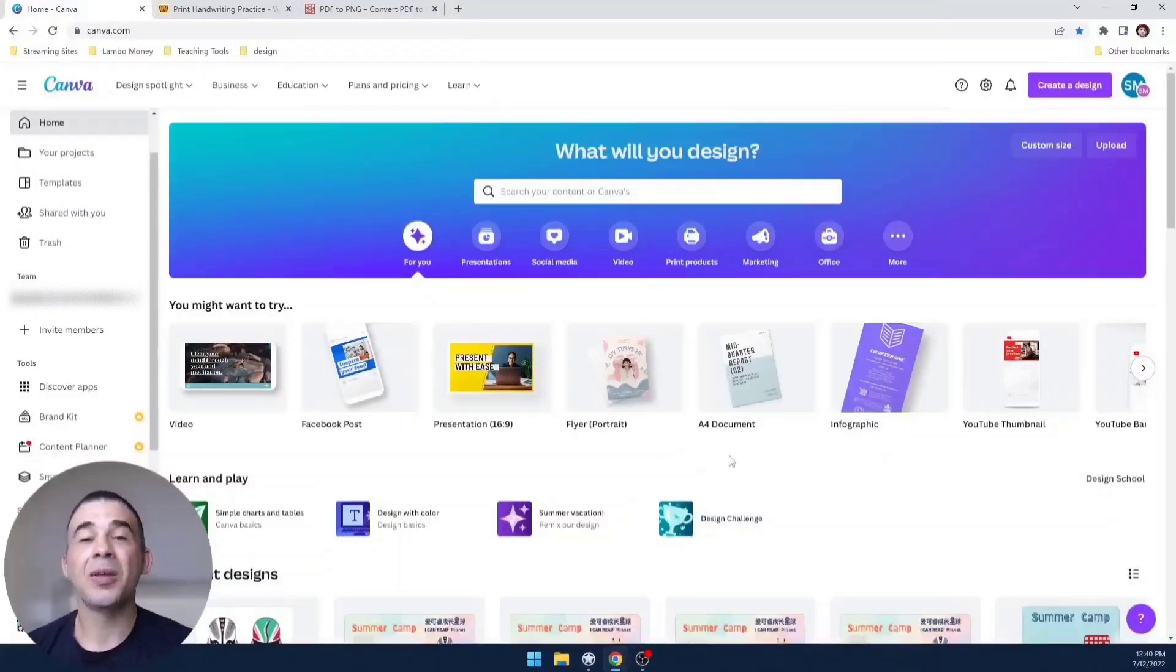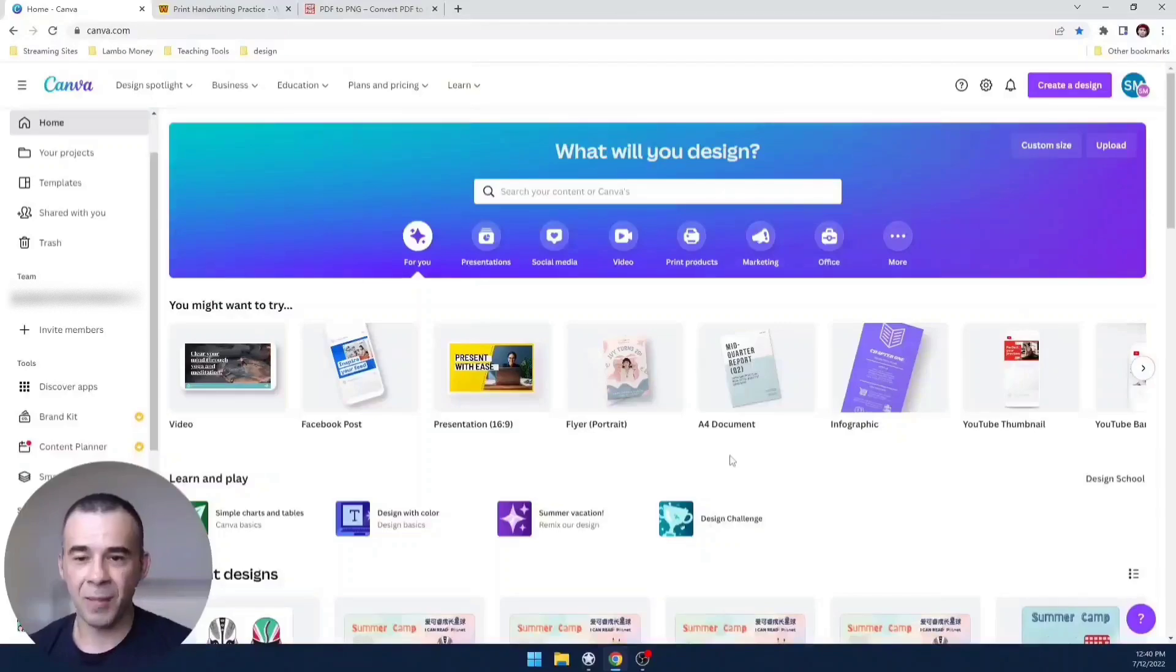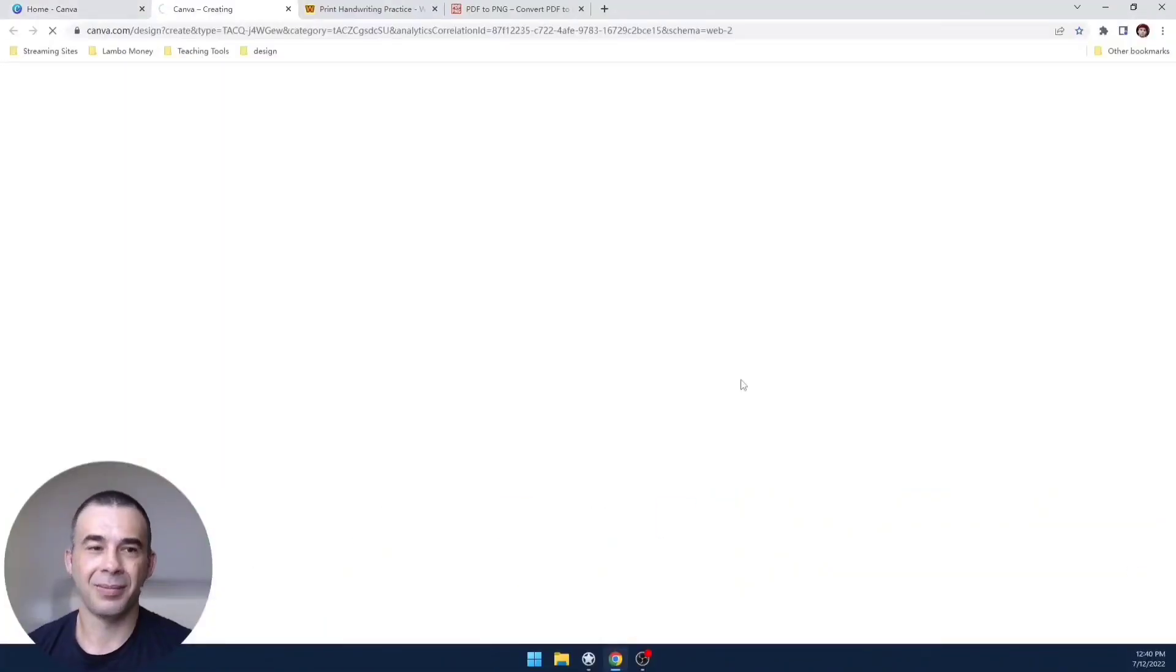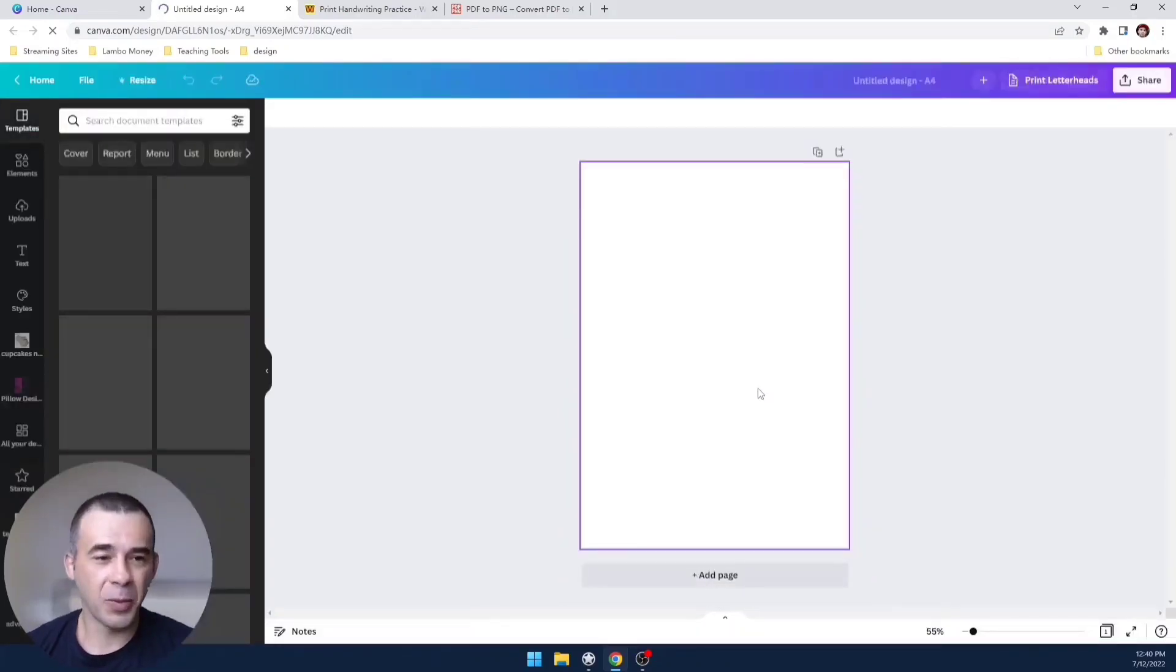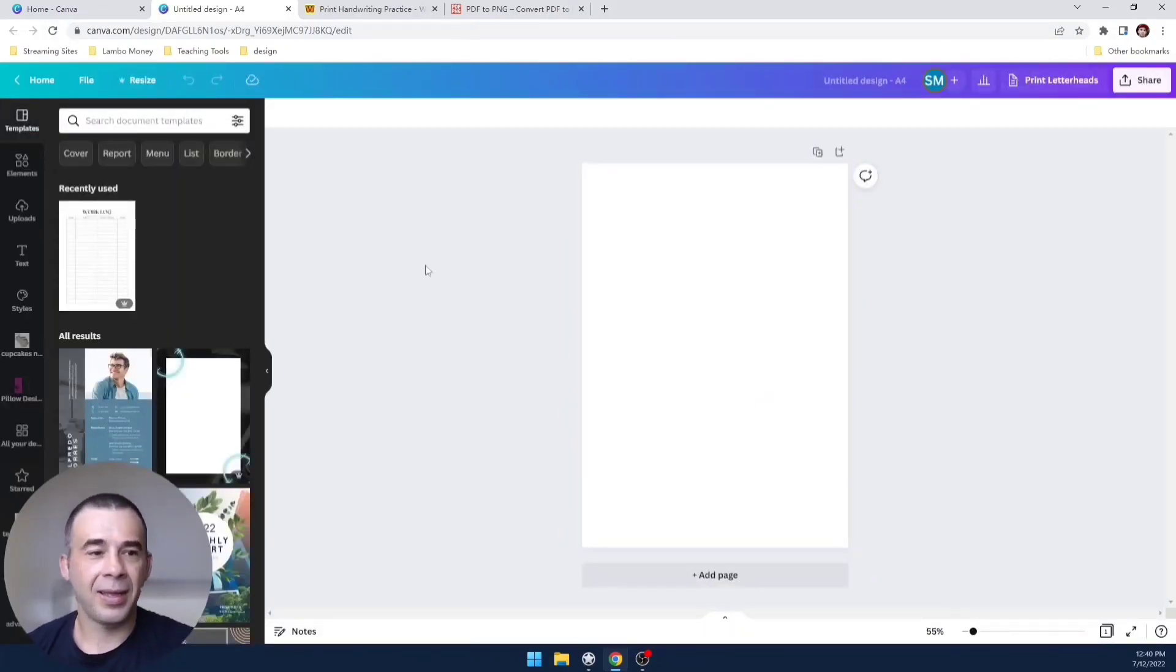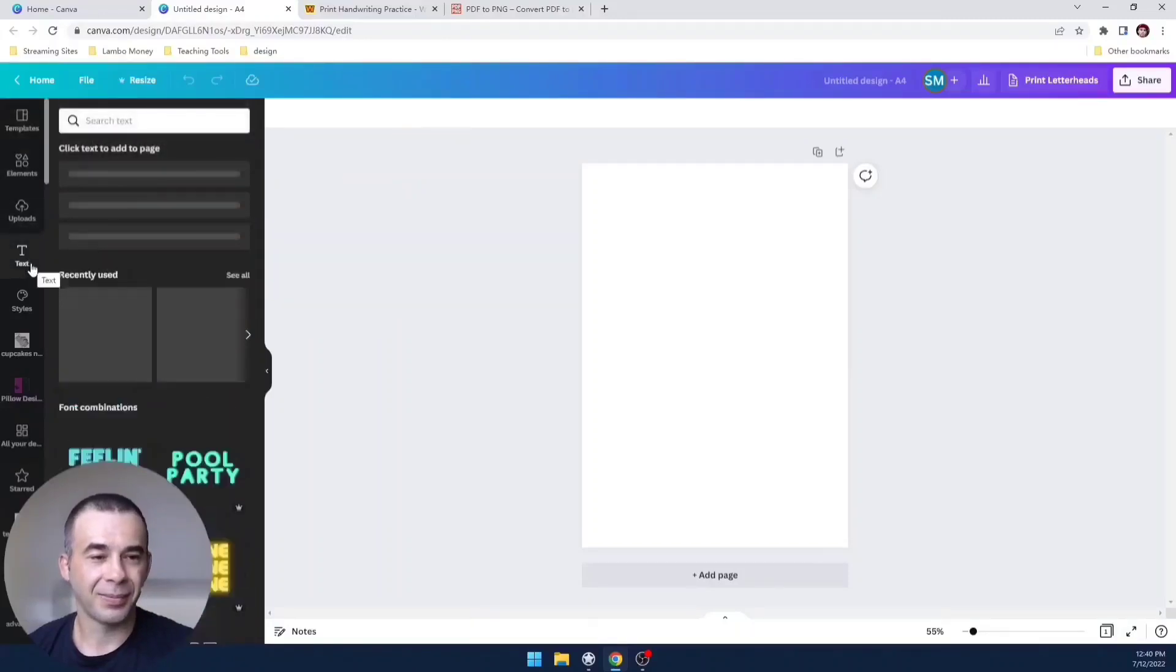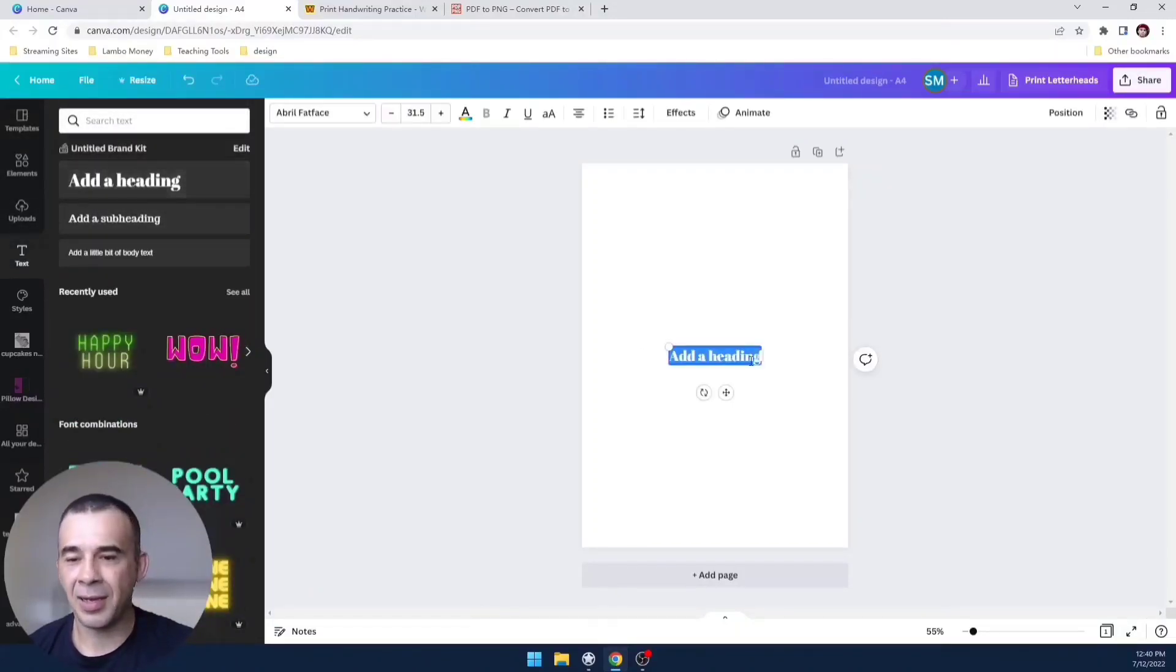So here I am on the home screen and I'm going to go to A4 document. It could be any document you want, I'm going with A4 size, and I'm going to choose text over here on the left side.